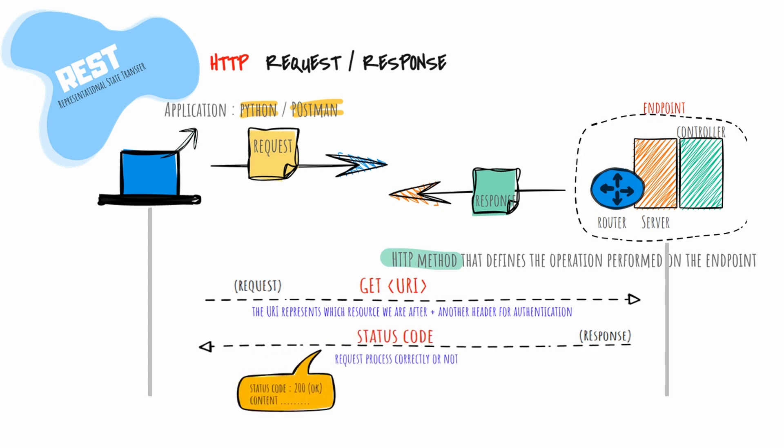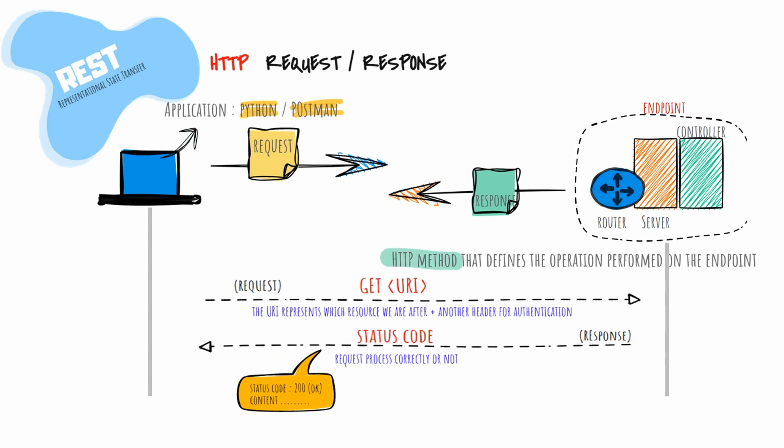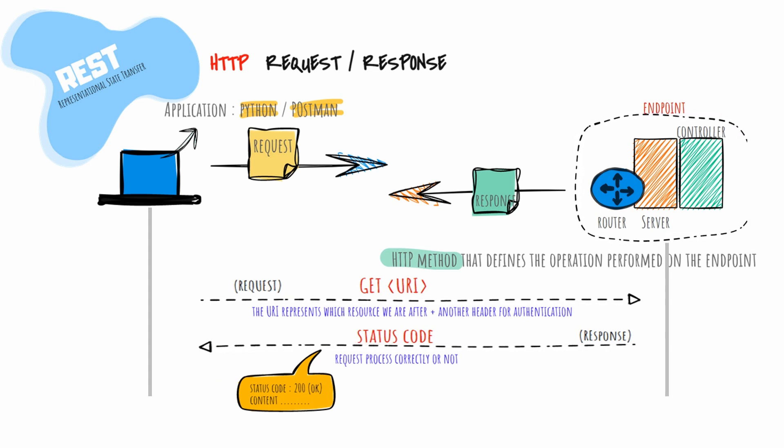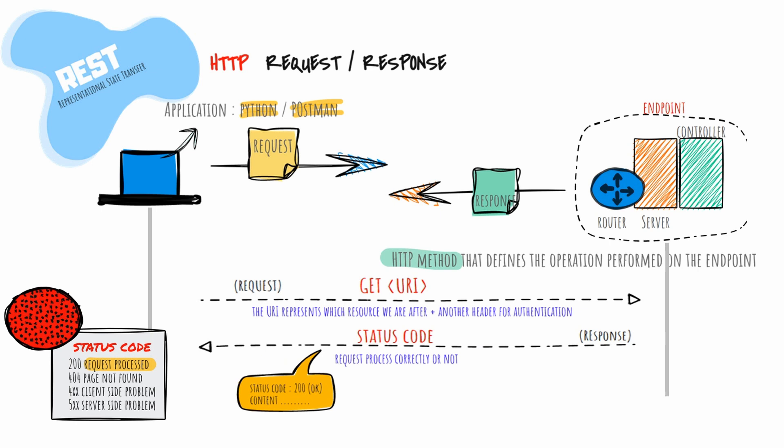A response generally consists of a status code which lets you know if your request was processed correctly or failed. It also includes a header with information about the body content type and data. Response code 200 tells you that the request was processed successfully. The best way to think of a response code is like accessing a website on the internet. If there's an error, the response code is 404 page not found, meaning the resource could not be found.